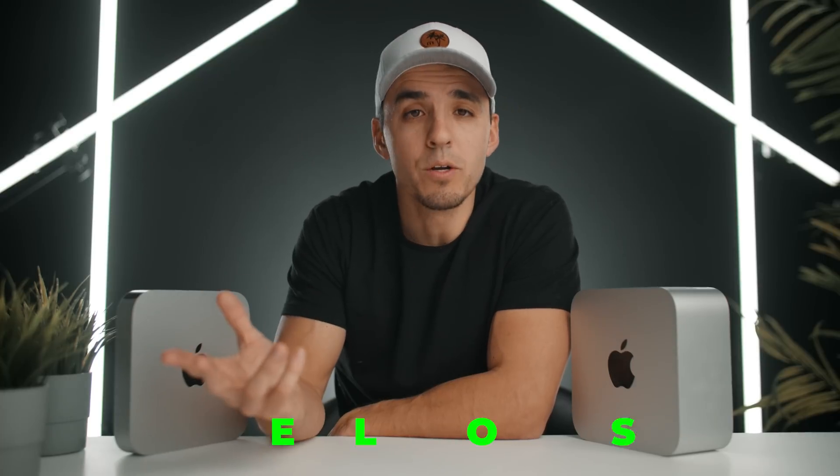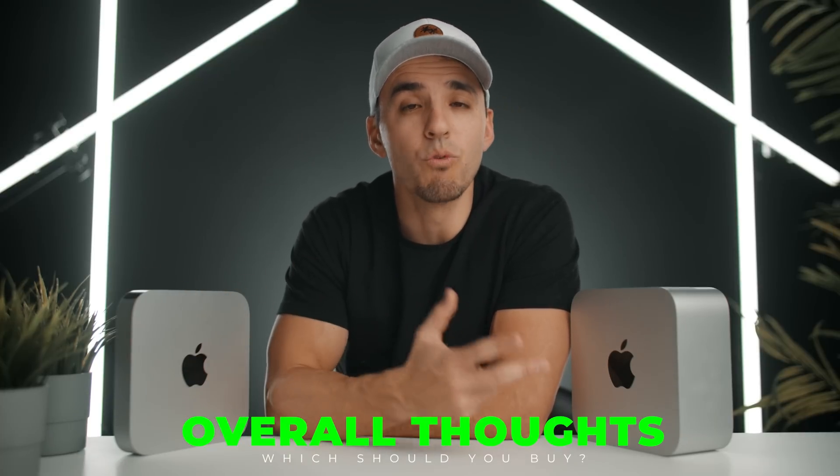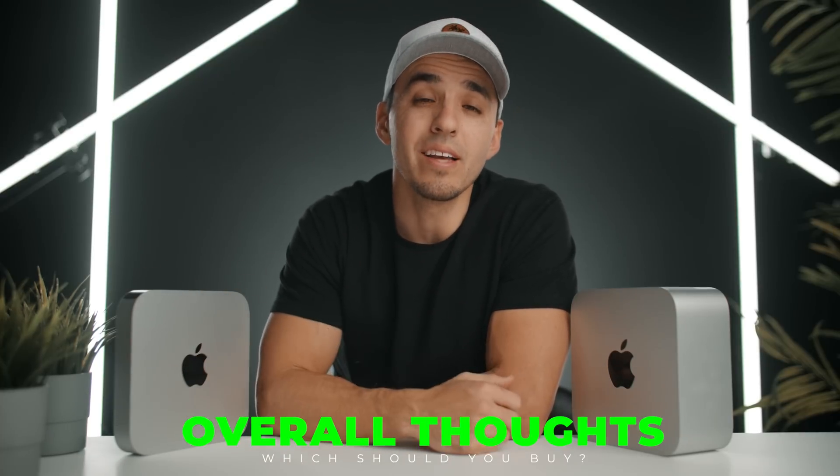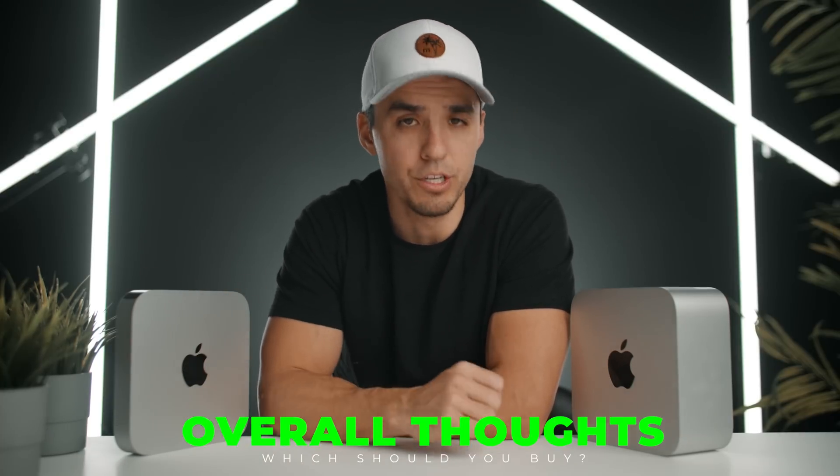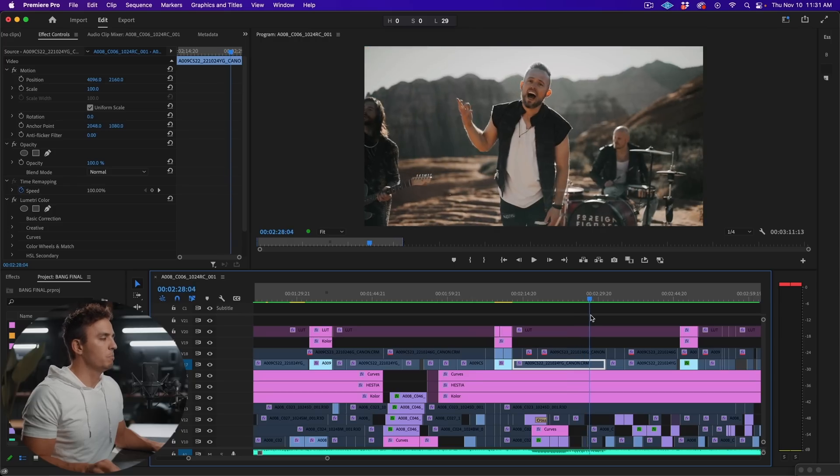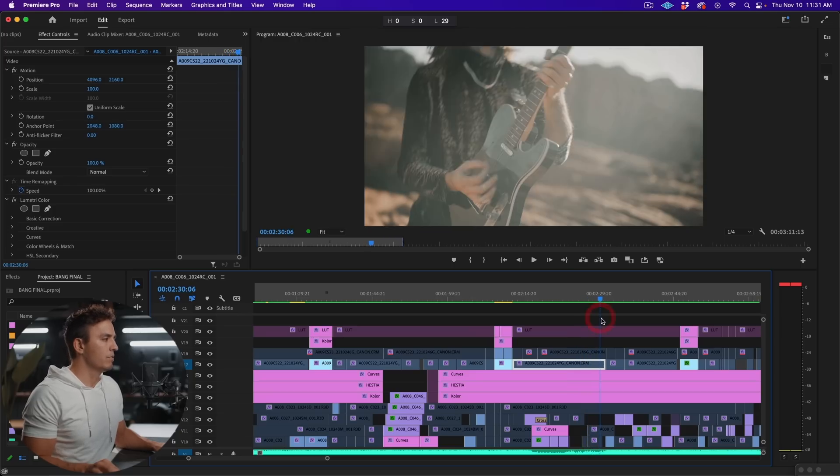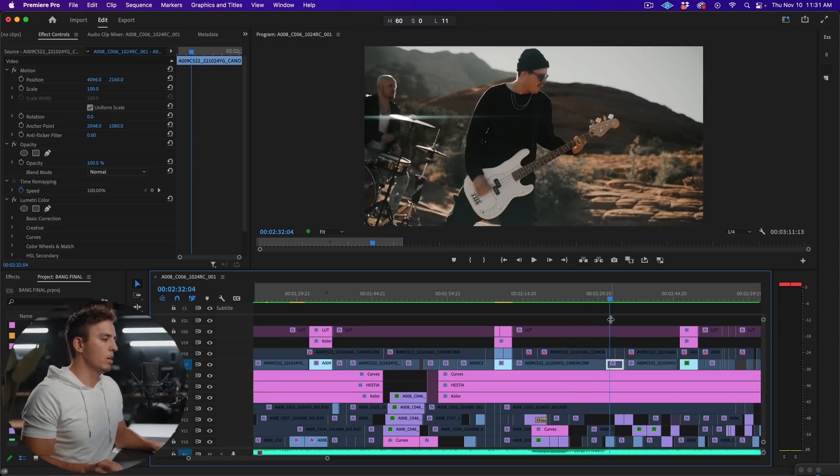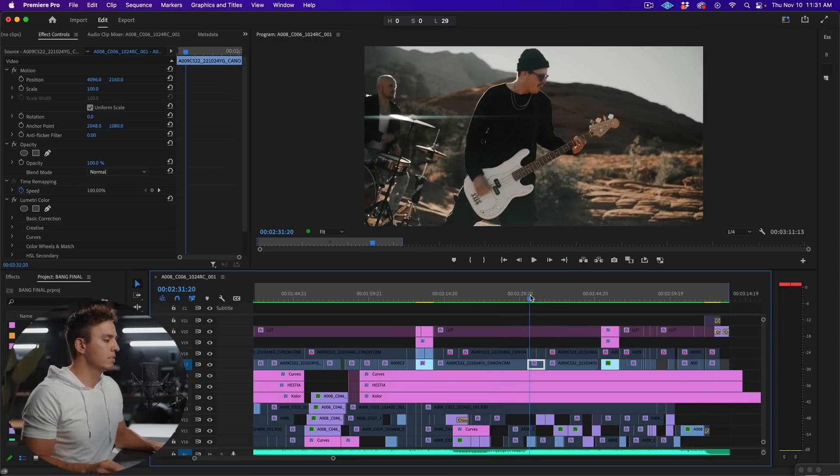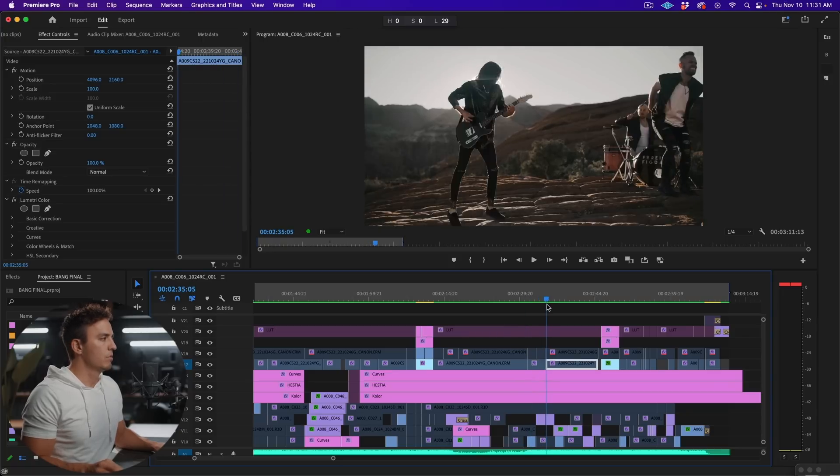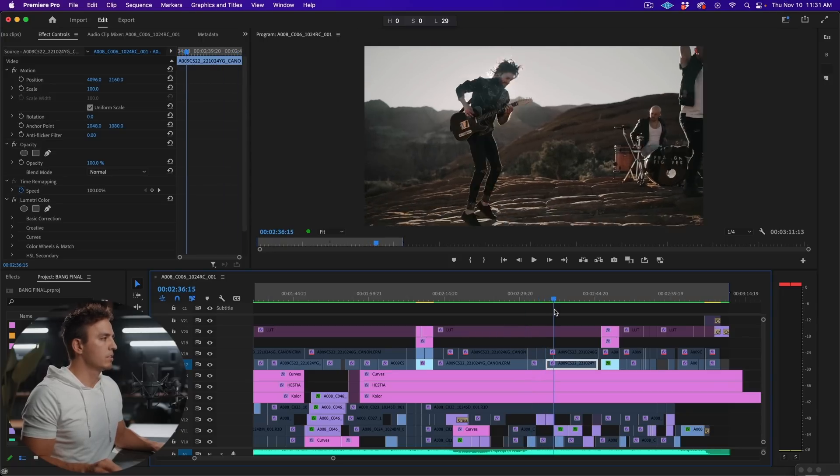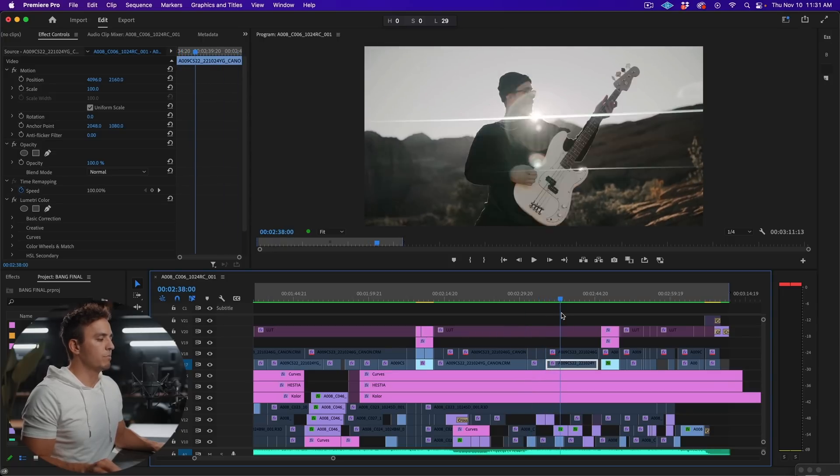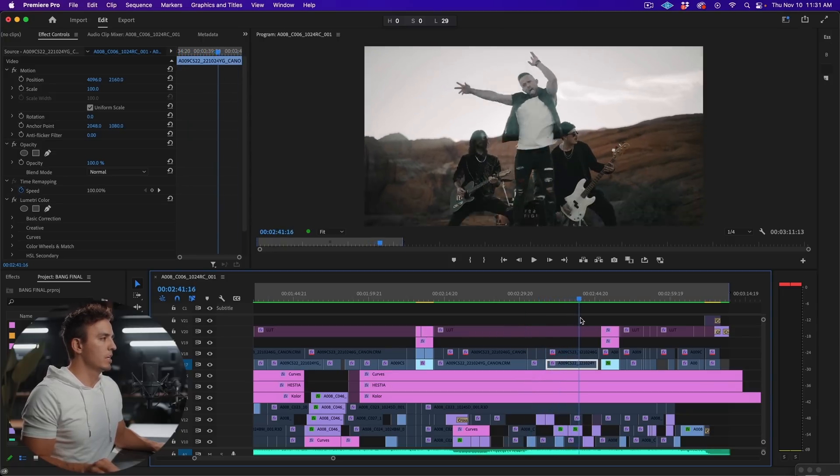So in summary, which computer should you buy for video editing, and which specs should you upgrade to? For me, where I edit a lot of red and C70 footage and work in heavy complex timelines, the extra power of the Studio Ultra saves me quite a bit of time and frustration, so it's worth the extra cash. But the Mini Pro could definitely get the job done if I needed it to.